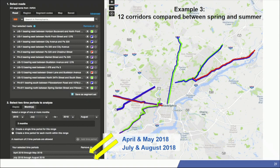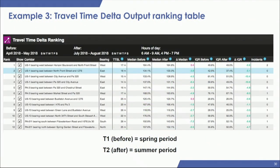Here's the query page in PDA looking at 12 corridors at once across two time periods: spring and summer. After executing the query, you get the travel time delta output ranking table, which provides an overview of all the metrics: travel time speed limit, median before and after with delta for congestion severity, and IQR before, after, and delta for reliability. You can sort on any of these metrics to rank corridors.